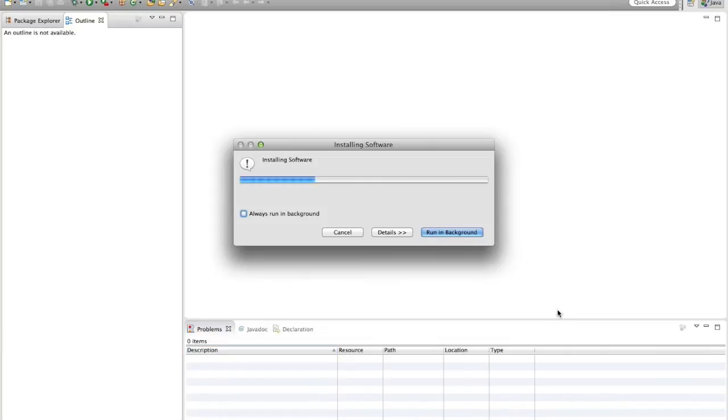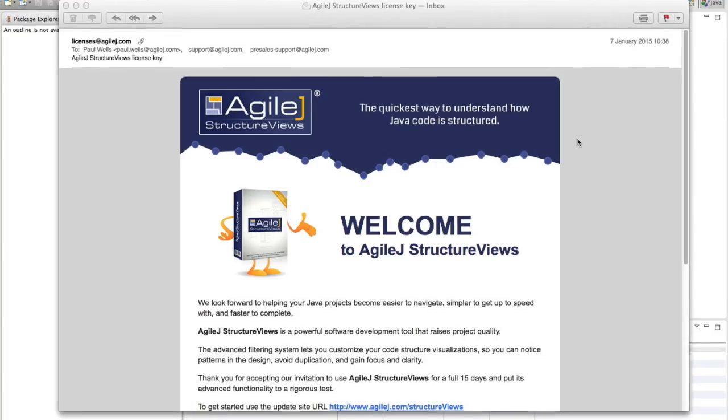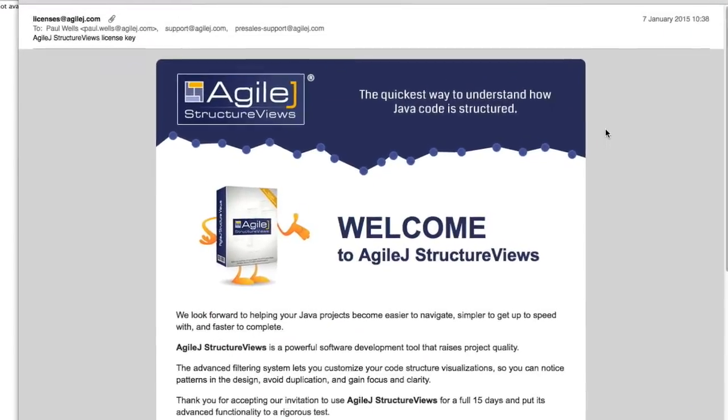So, first off, let's get AgileJ installed and running. See you over in part two.